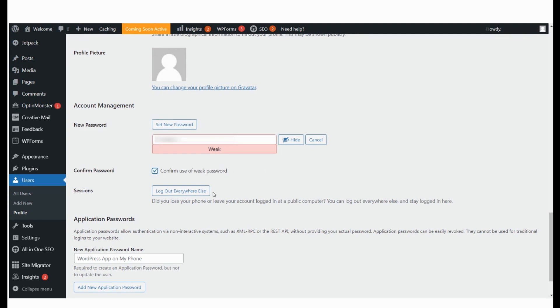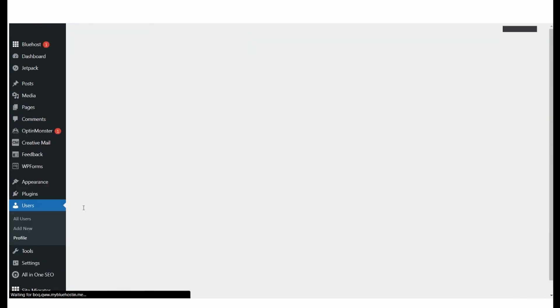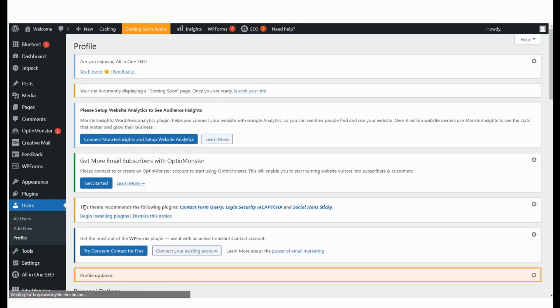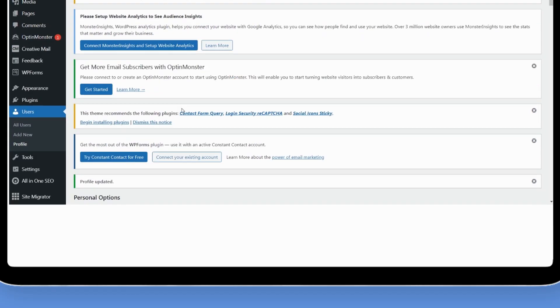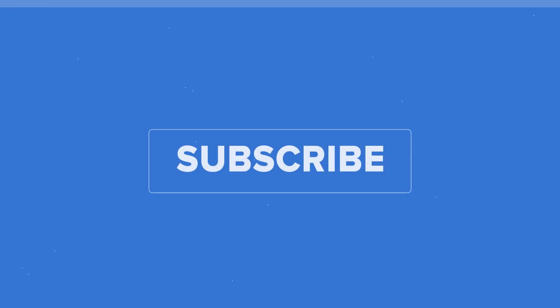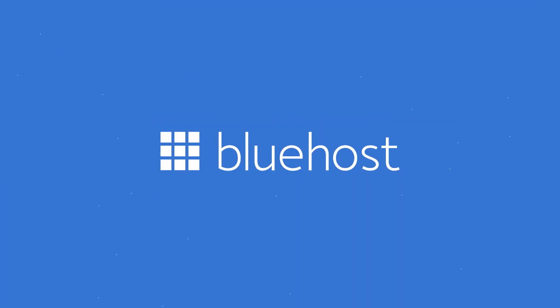Scroll down and hit Update Profile. And we see that our profile has been updated based on the confirmation message here. Subscribe for more helpful videos from Bluehost.